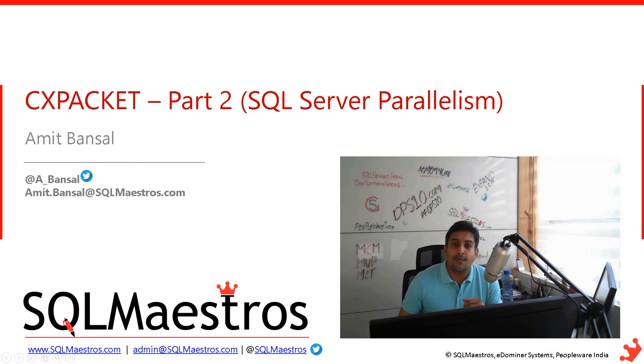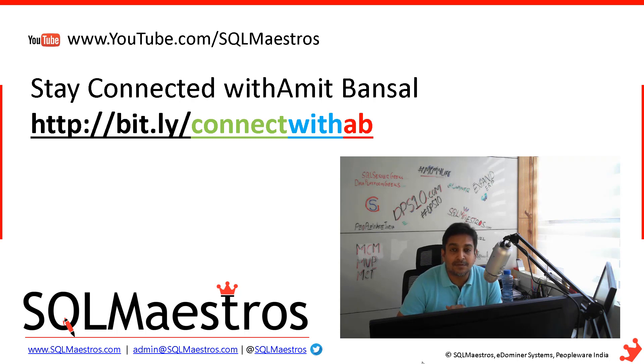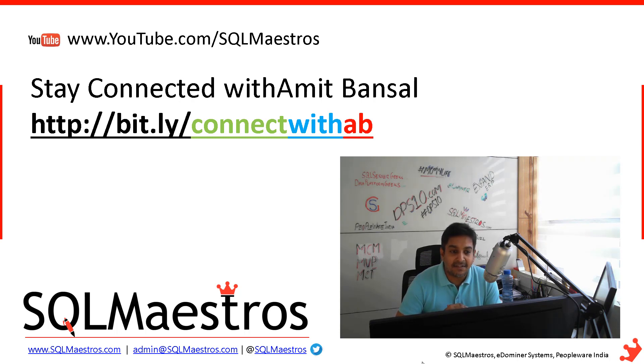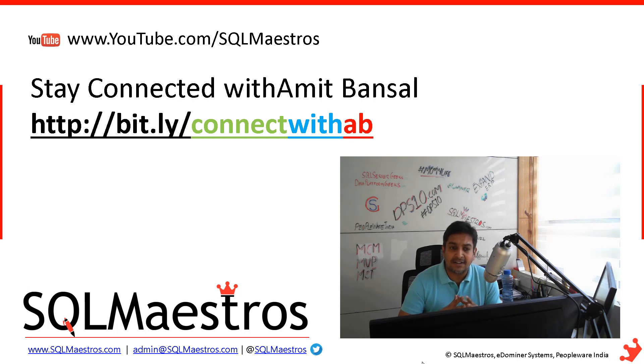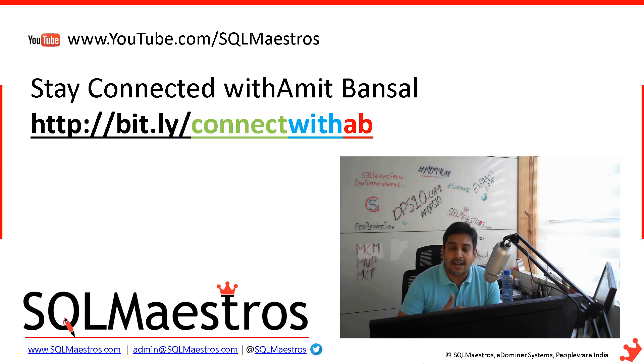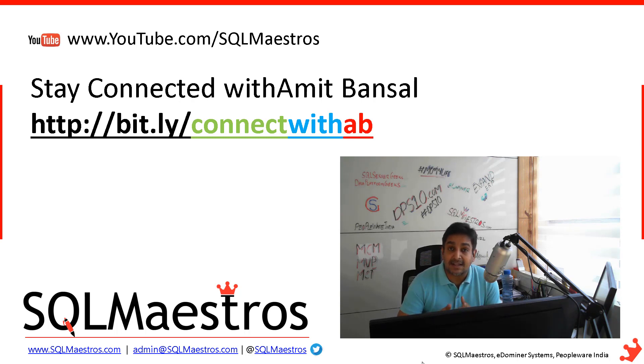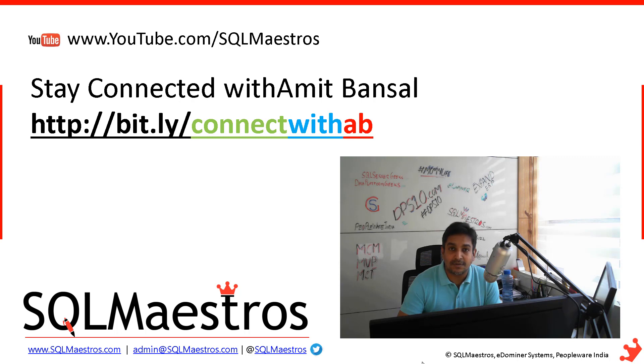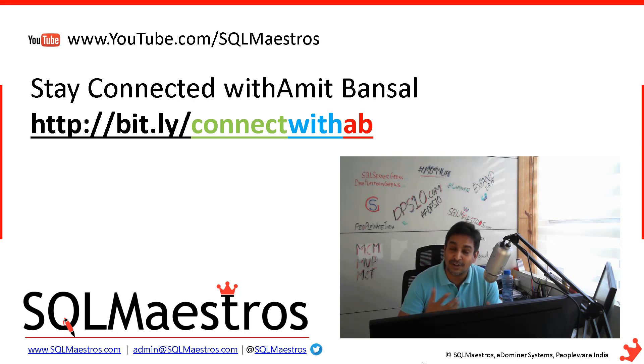So before we jump into the demo, I want all of you to subscribe to this exclusive distribution list that I have, which is connect with AB. So that's the short URL bit.ly slash connect with AB. So the background is that this exclusive list of subscribers was only open to my attendees and participants from SQL Maestro's masterclasses or hackathons and even SQL Maestro's accelerators and international delegates who have been attending my pre-cons all over the world.